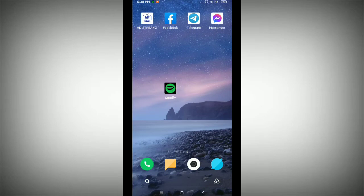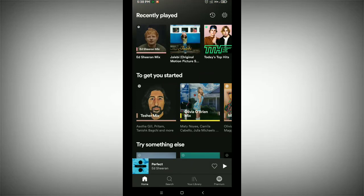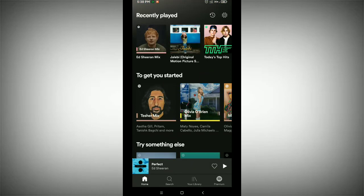Firstly you need to open your S45 application. Before starting, I would like to request that if you are new here, please like and subscribe to my channel. After that, you need to find your playlist.